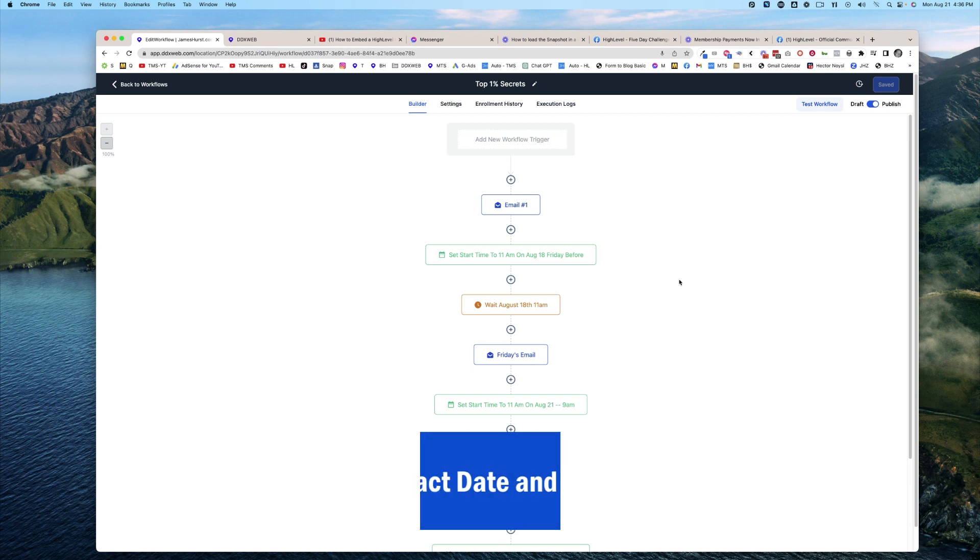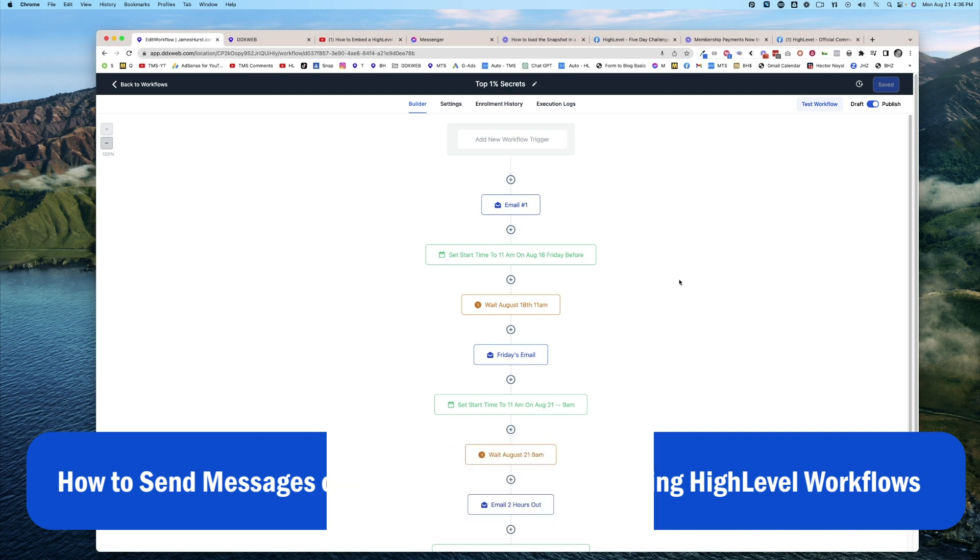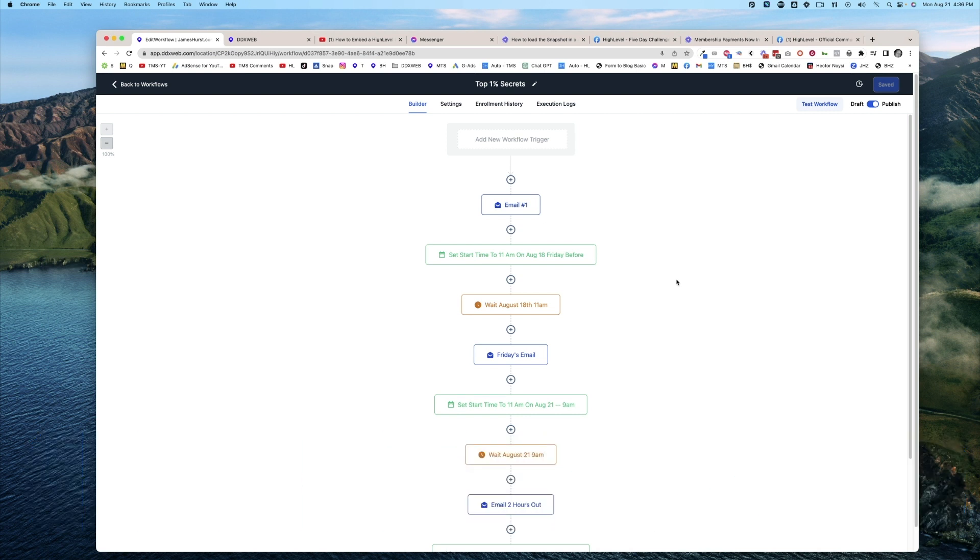In today's video, we're going to talk about how to set up reminders—email and SMS—to go out at a very specific date and time. This might be something you would use for a live webinar that's coming up, or potentially holidays. Holidays are always changing dates.